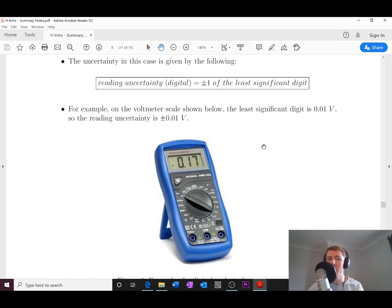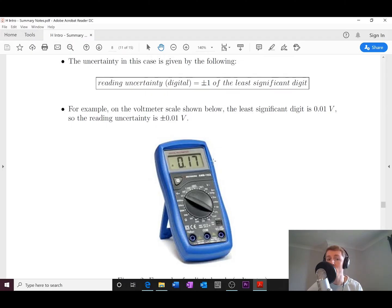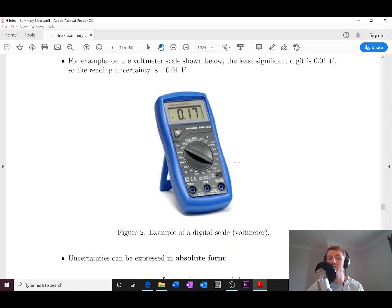For example, if I'm using this voltmeter and I have a reading of 0.17 volts, the least significant digit is the 7, and the 0.01 position is the least significant digit value. So the reading uncertainty would be plus or minus 0.01 volts. If the reading were 0.172, then the 2 is the least significant digit, and the reading uncertainty would again be plus or minus 0.001 volts.